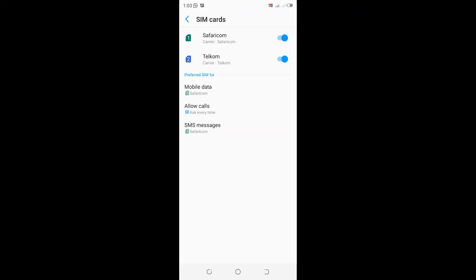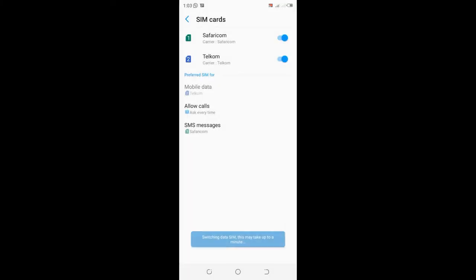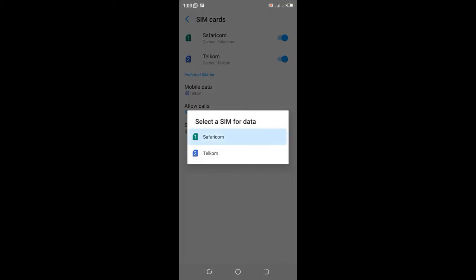You can also set a default line for browsing or mobile data. You can click it and choose Telcom if you want to always use Telcom when browsing. But I use Safaricom, so I'll set it back to Safaricom.